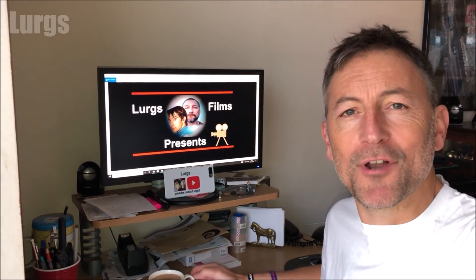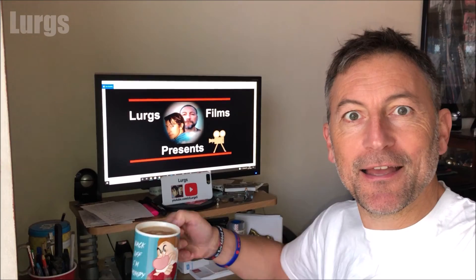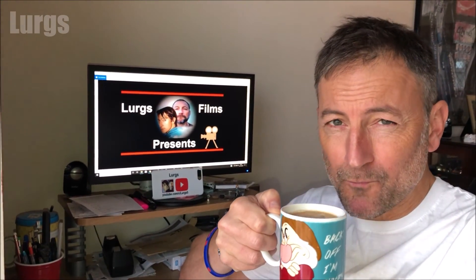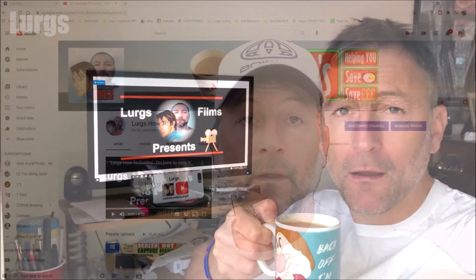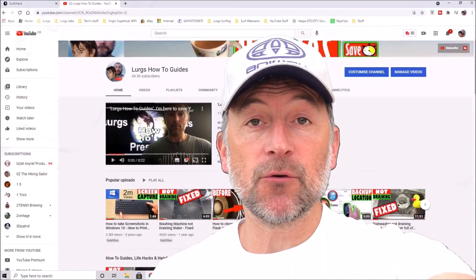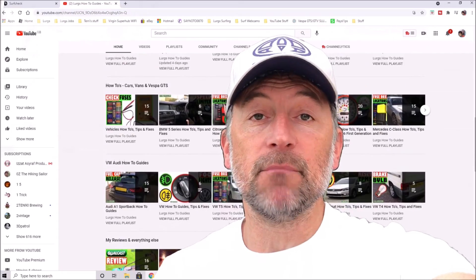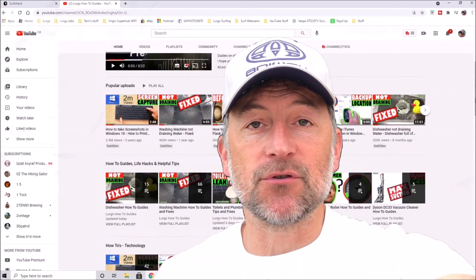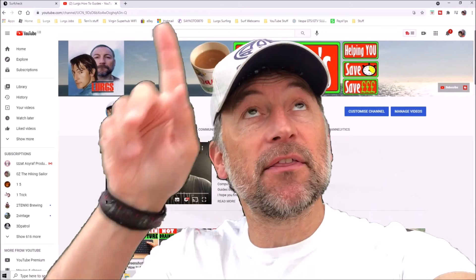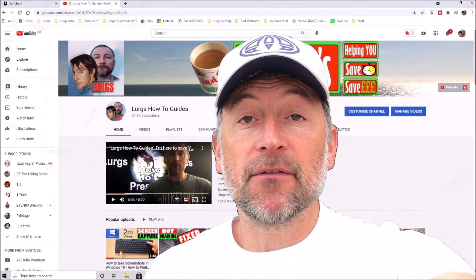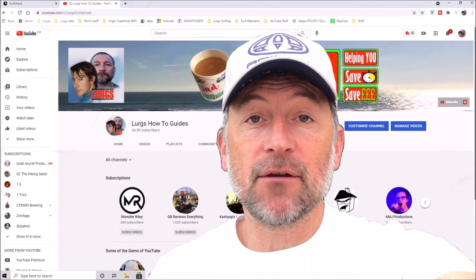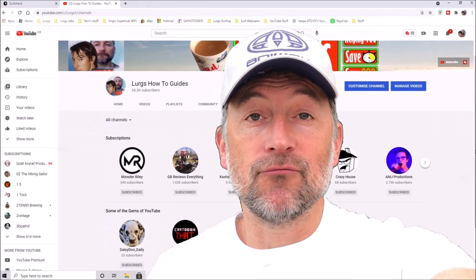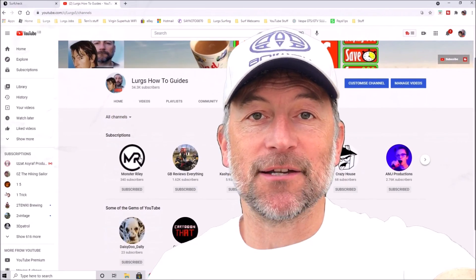If you found that video useful, please subscribe by pressing this button down here so you don't miss more videos on how to save you time and money. There's also some other videos around the edges of the screen here. If any of those are useful to you, then you can select those now. Thank you for visiting my channel everyone, I really appreciate it.